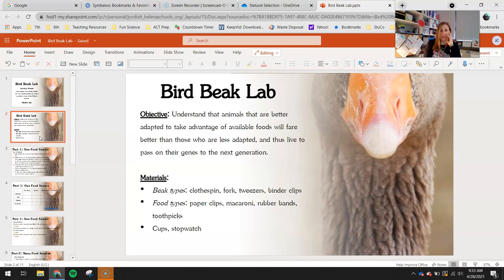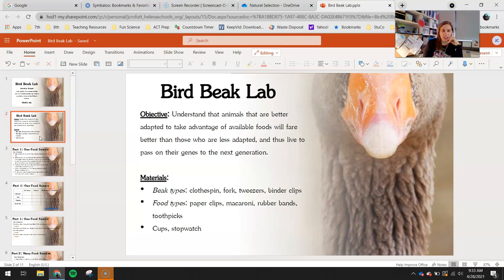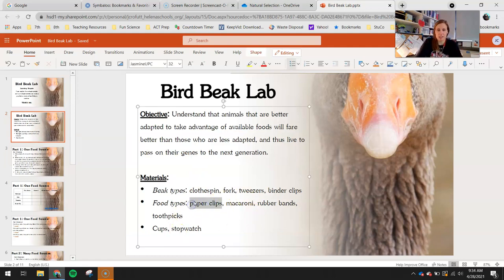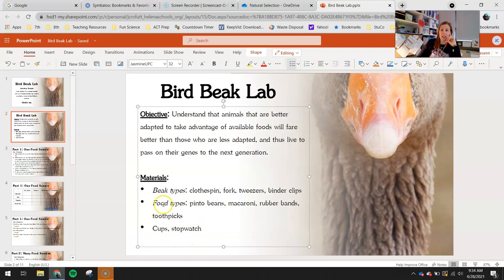Your materials: you'll have four different beak types — a clothespin, a plastic fork, a pair of tweezers, and a binder clip (those big black paper clips that you squeeze on the end). Different food types include macaroni, rubber bands, toothpicks, and pinto beans. And finally, cups and a stopwatch. The cups represent the stomach, and the stopwatch is to time each round.